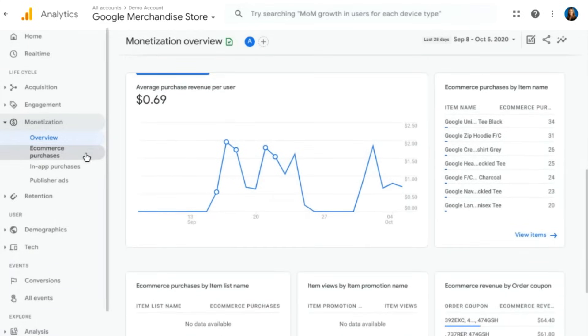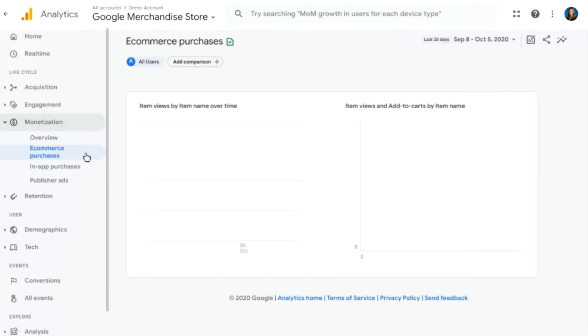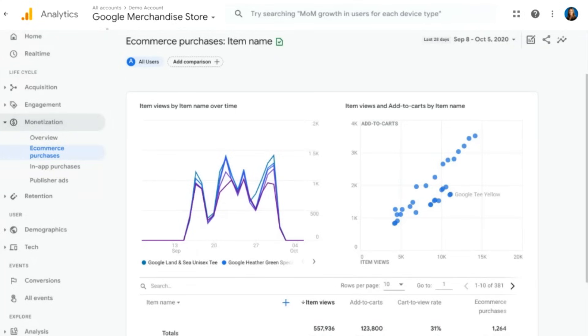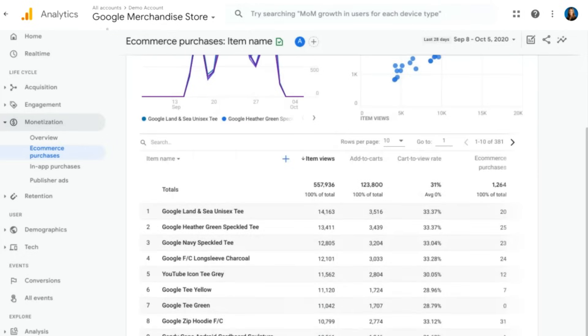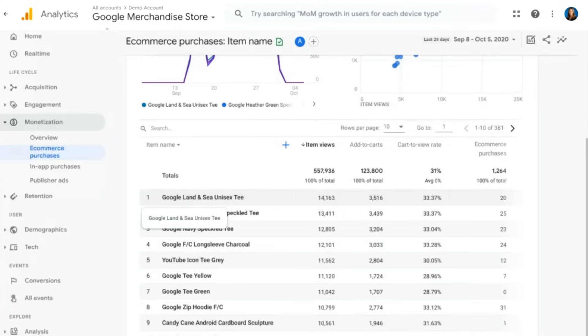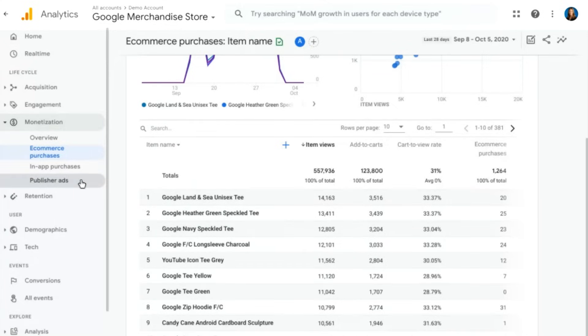And then, of course, important to any e-commerce business are e-commerce purchase reports. So what items are most popular on our site? What items are being purchased on-site? You can scroll down and see, in this case, looks like the Google Land and Sea Unisex T is the most popular product being purchased over the last month or so. Maybe I should consider getting myself one of these. There's a few other reports here for in-app purchases and publisher ads if you have app reporting and integrations with publisher ads.